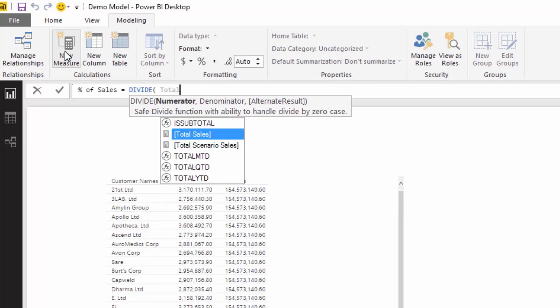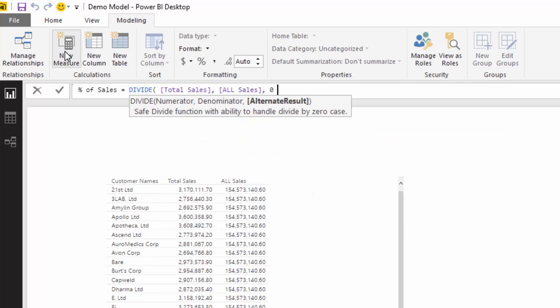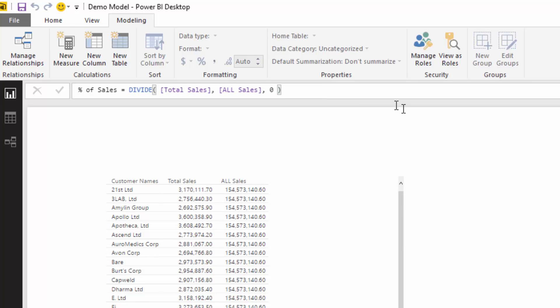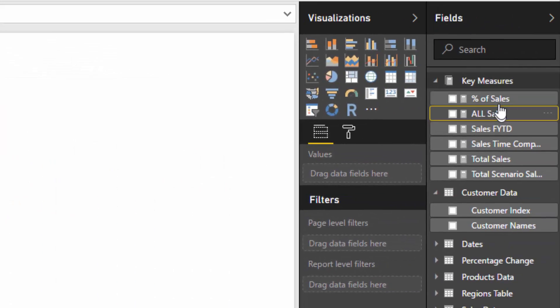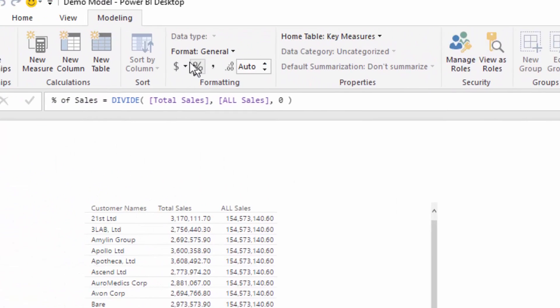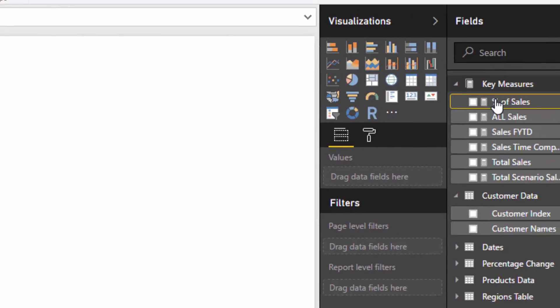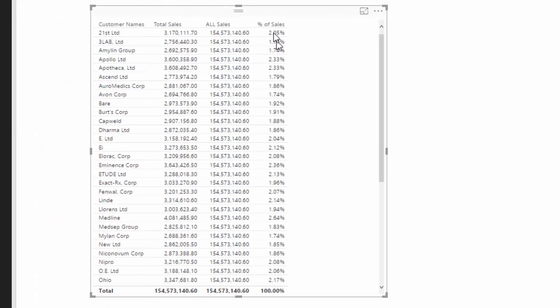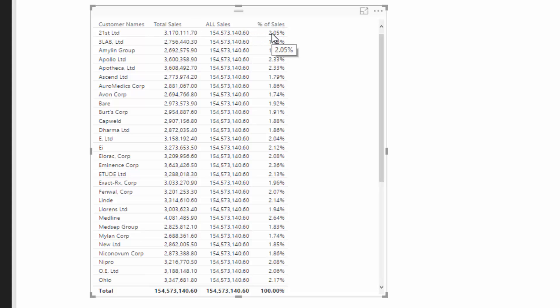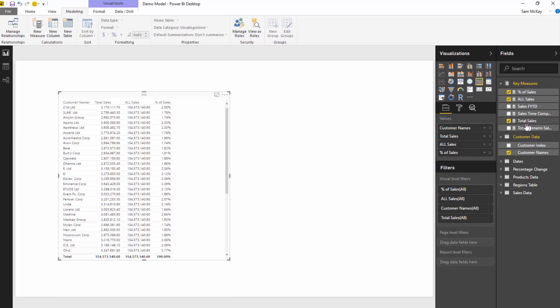And then we can go divide, we can go divide total sales by this All Sales. And if we turn this into a percentage, we can see that now we get this result, the percent of total sales. Now you could never get this calculation, you can never get this result through using DAX without this intermediary calculation in here.